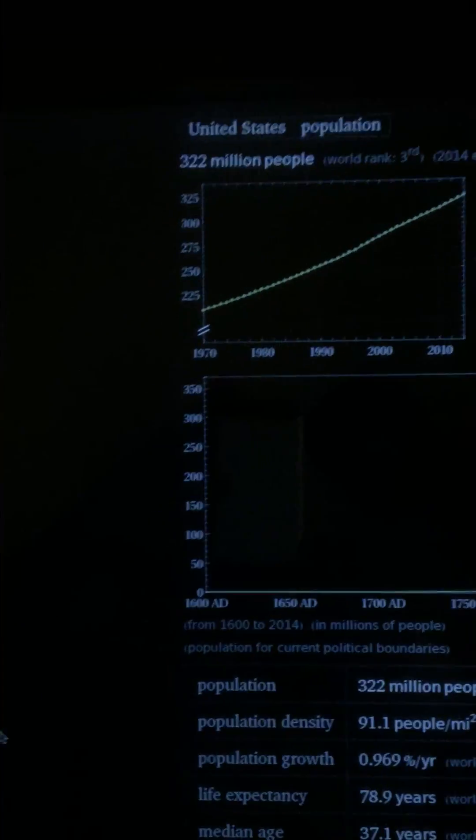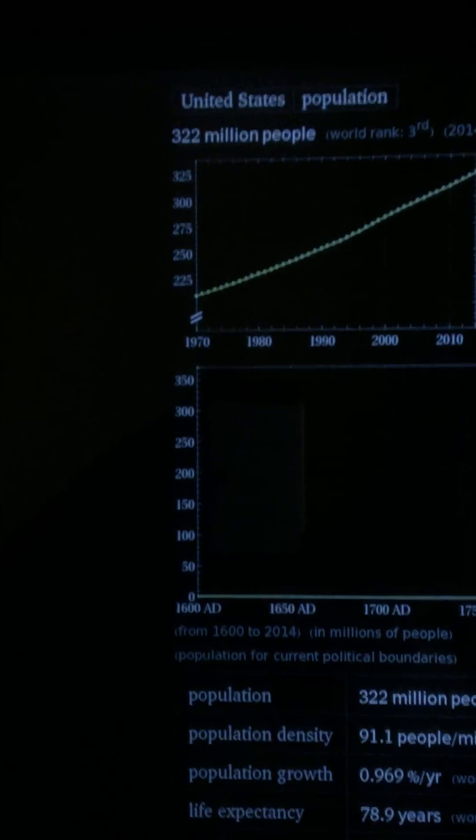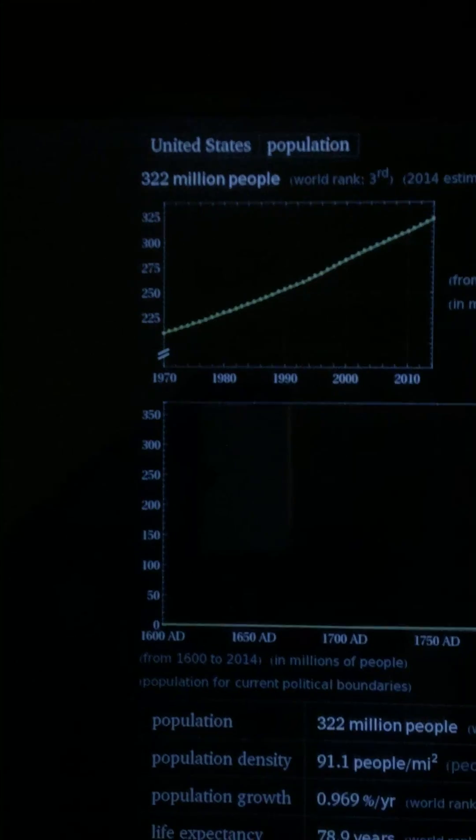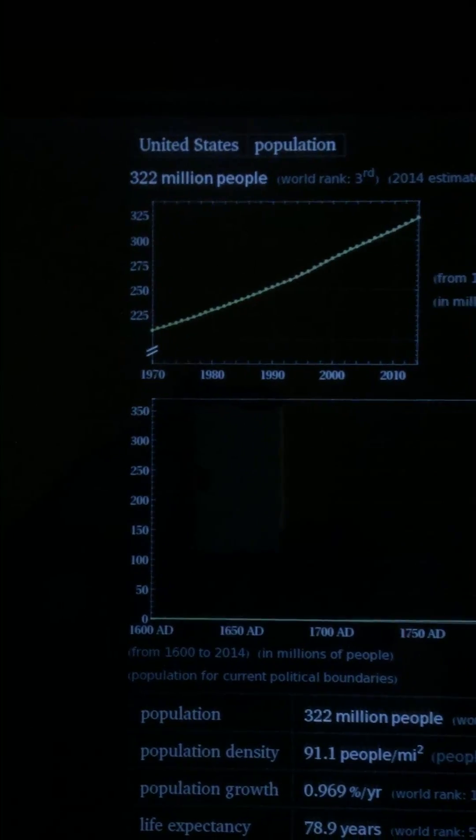Here we go. It actually gives us a graph and all the data we need regarding the population. As you can see, it says the population of the United States is three hundred and twenty-two million people. Return home.